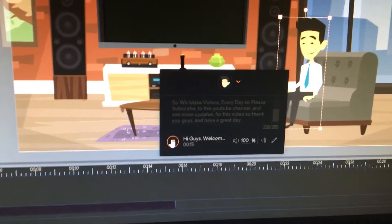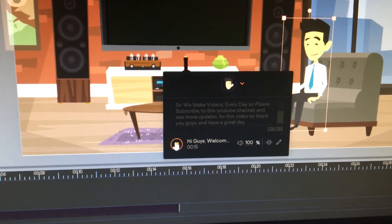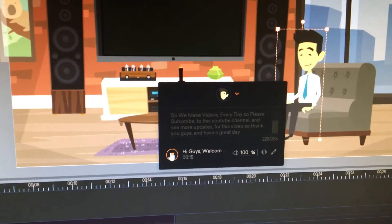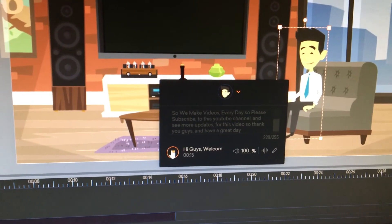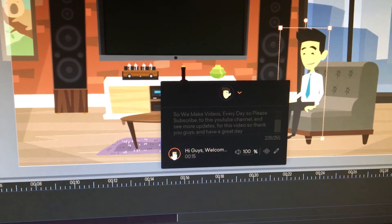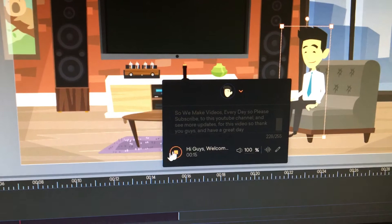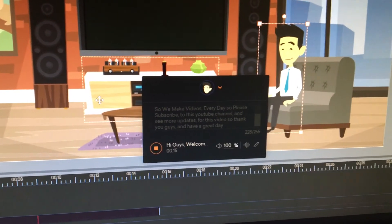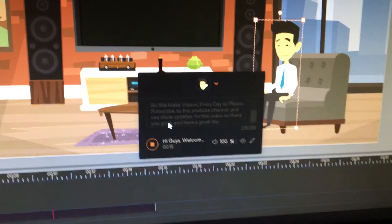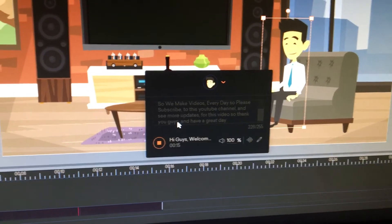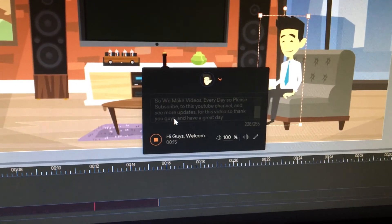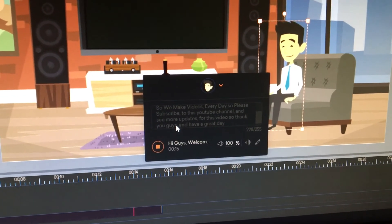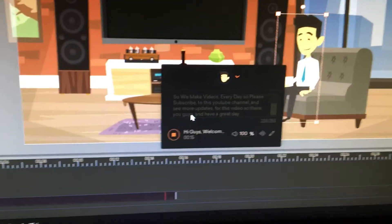The character says: 'Hi guys, welcome to my second channel. My second channel is Tyler Pepper Second, so we make videos every day. Please subscribe to this YouTube channel and see more updates. Thank you guys and have a great day.'